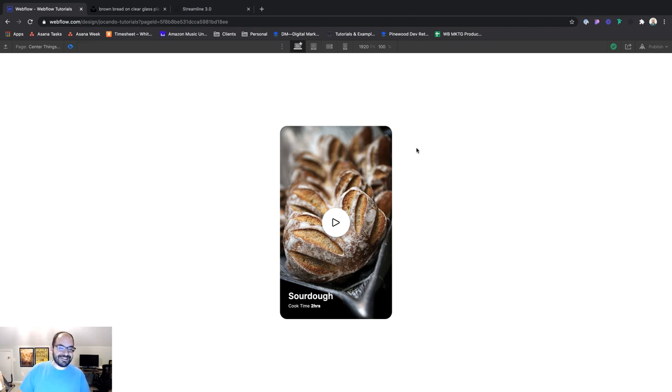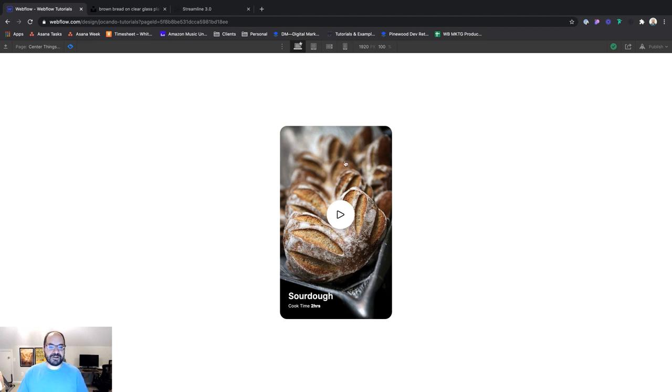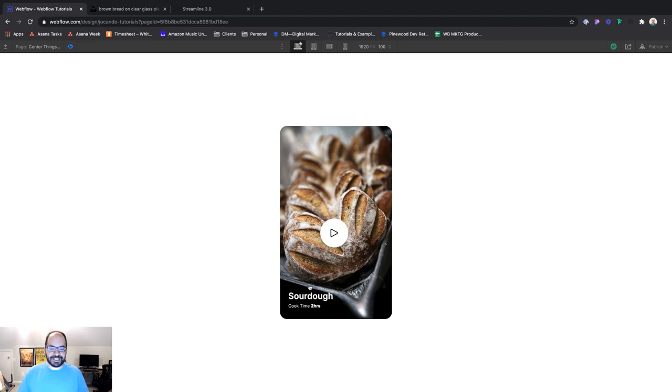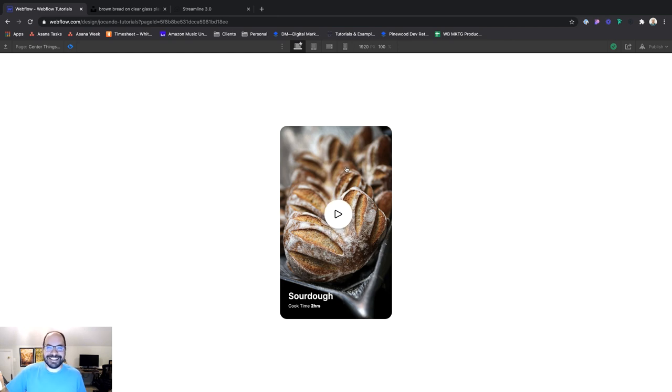Now, if you stick around, we're also going to cover how to use what we've learned to create a fun animation where the button actually follows the cursor. If you're interested, stick around. Let's talk about absolute positioning.